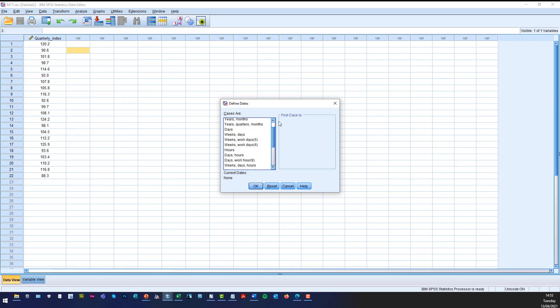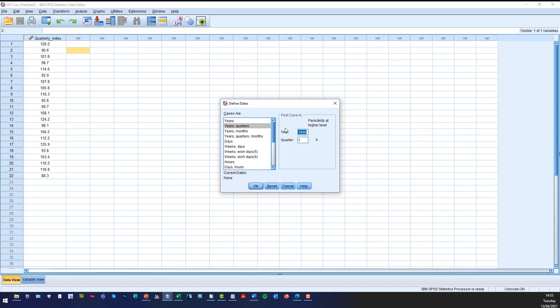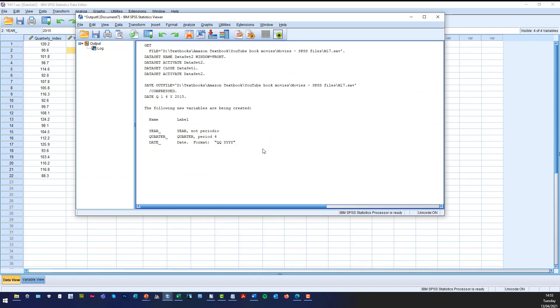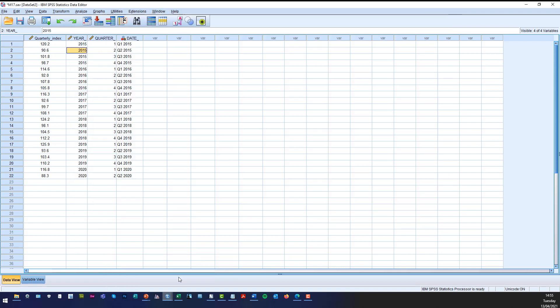Now in our particular case we're dealing with years and quarters and the first year is 2015. And it's a quarter 4. So click OK and after a few seconds in the output file it'll tell you what you've done but we're interested in the data file.